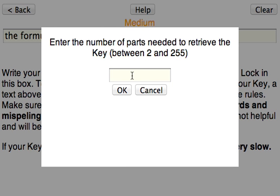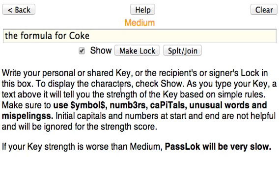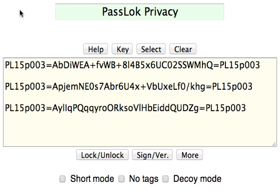It has to be between 2 and 255. Well, let's say that you want to require a minimum of 3 parts. Okay, so the parts are there. You have 3 parts here. And PassLok tells you, because it has a tag, 003.